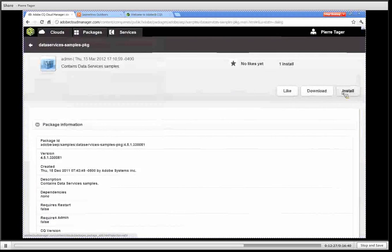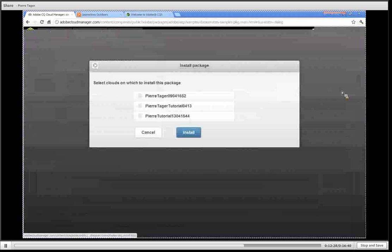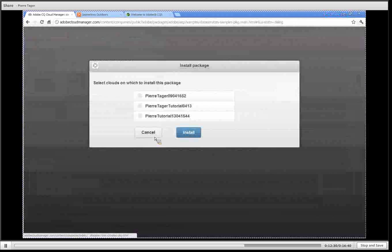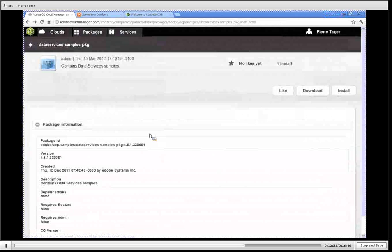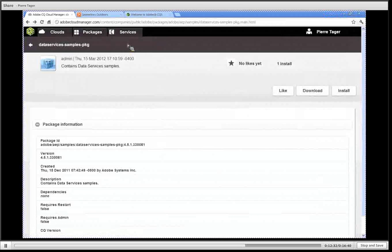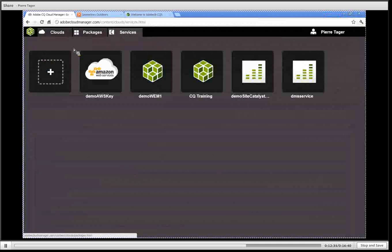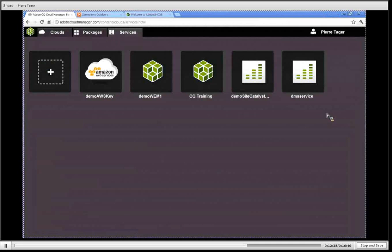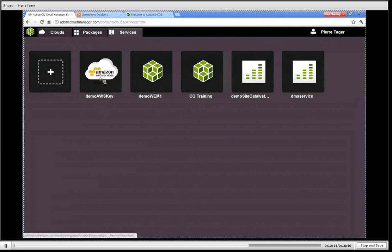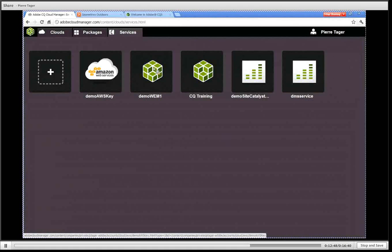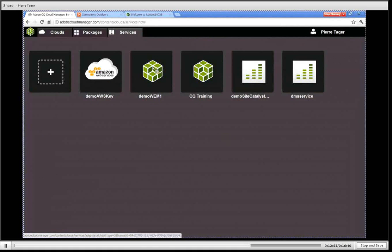Finally let's look at the services section. This is your dashboard for all the services that you have configured. You have at the very least your Amazon AWS service account that you have to configure and you also have your CQ license that you have to configure so that you can start your CQ cloud.